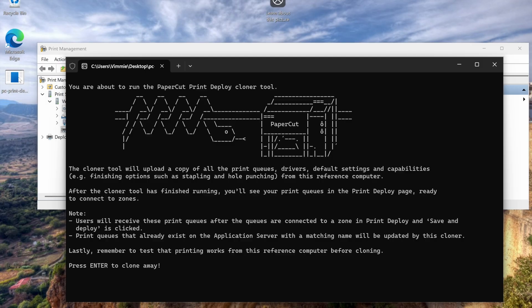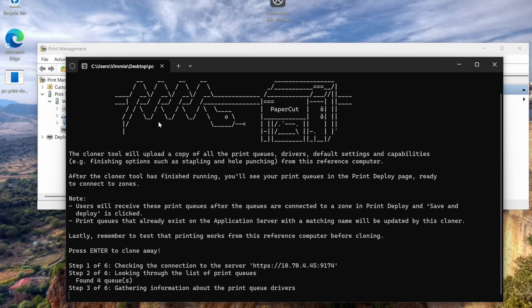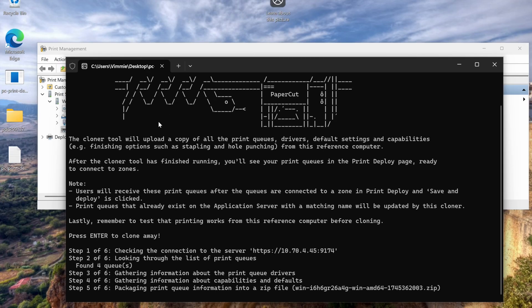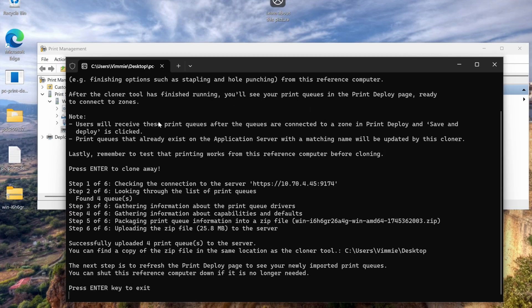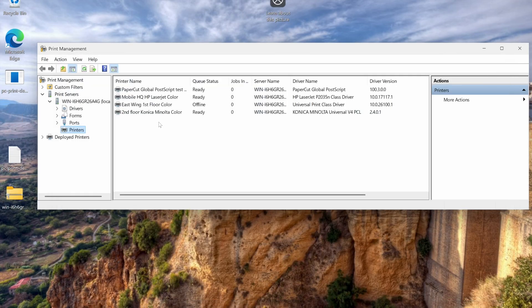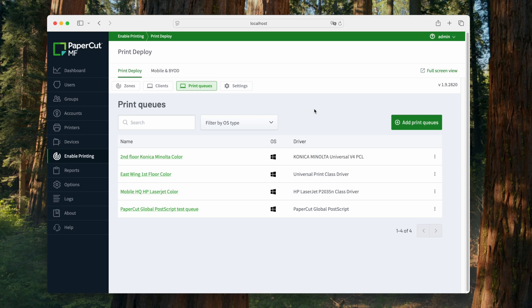On the reference computer, run the cloner executable and press enter. This tool will detect your queues, including the driver and default settings, and let you know when it's done. At that point, you can shut down the reference computer and then return to the admin interface.